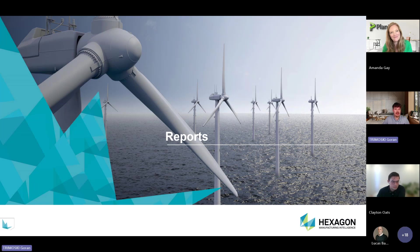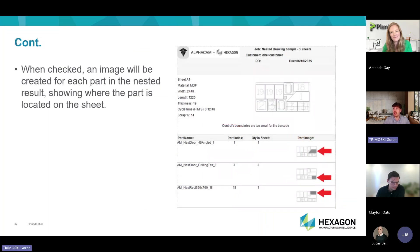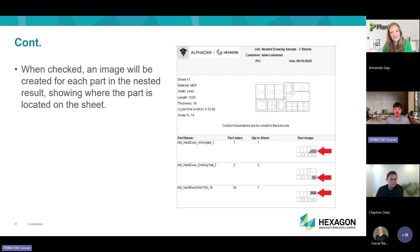We'll end with reports. We added a new command called nested part position image, which is used to help locate where the part is going to be on your labels — whether it's your sheet report or part labels. It will show the sheet, highlight the part on your sheet, and display an arrow so you can easily identify where the part will be and label it accordingly.